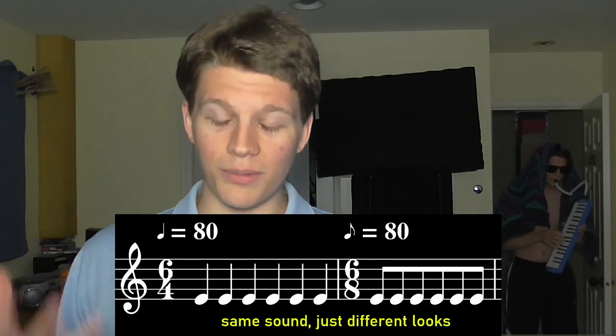I mean, there is a practical function of the bottom number in time signatures, which you can learn about in my video on big time signatures there. But for our purposes today, yeah, the bottom number really doesn't matter at all. Does that satisfy you? No, that's dumb. Well, you're dumb. Do we start a band? No.